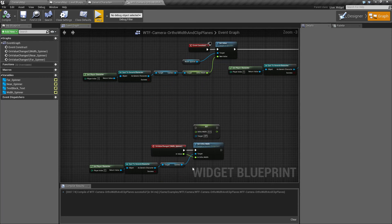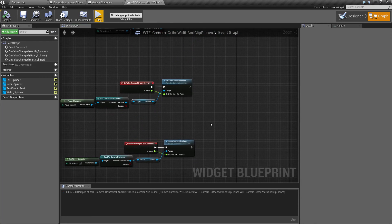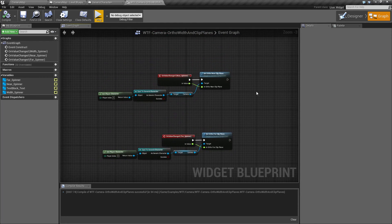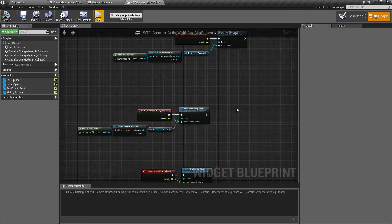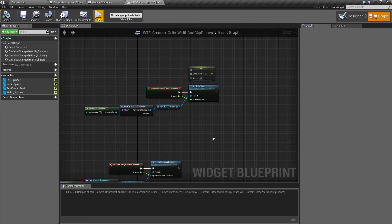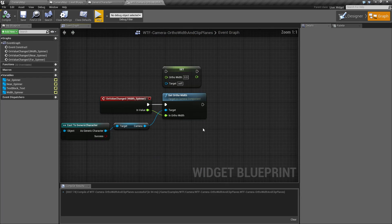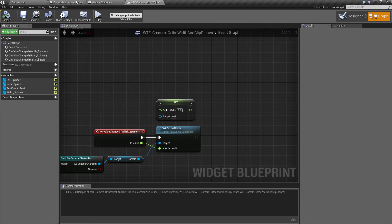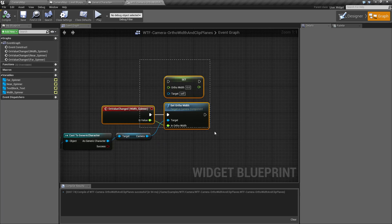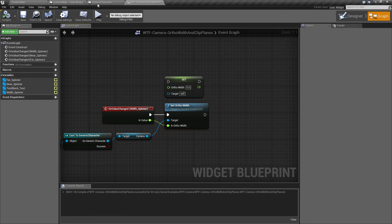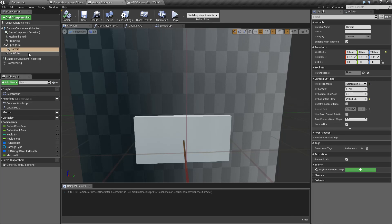And that's basically going to wrap it up. That is our far clip plane, near clip plane, and ortho width nodes. Remember they can be set using the node versions, or on your camera itself — if you're in orthographic mode, you can change the defaults directly there.